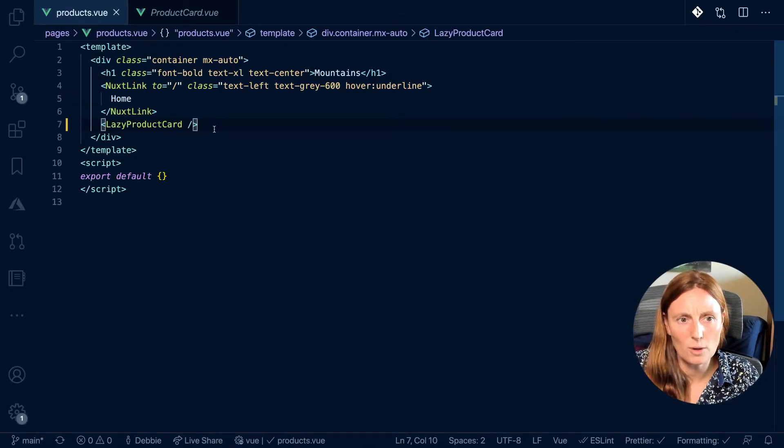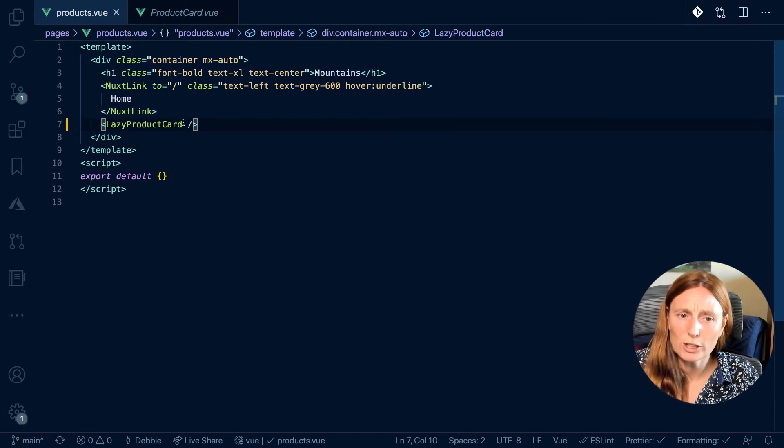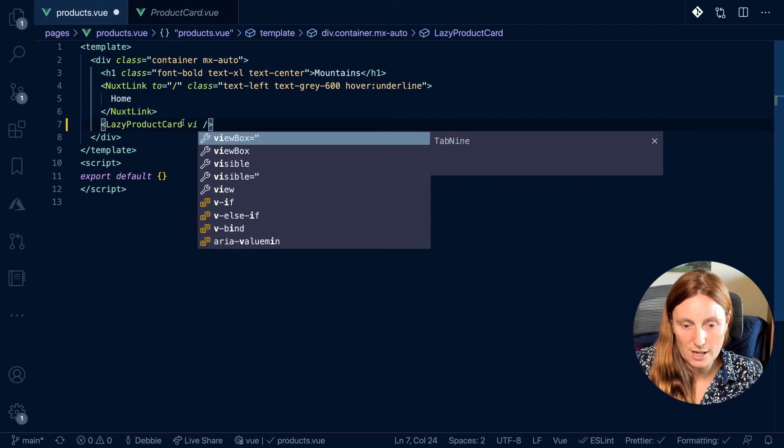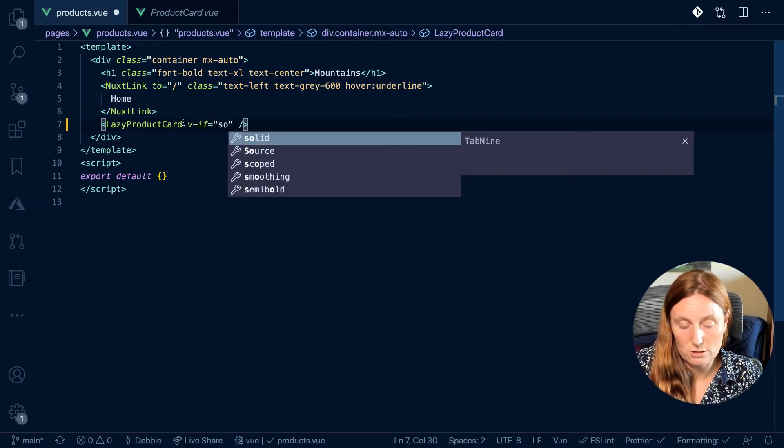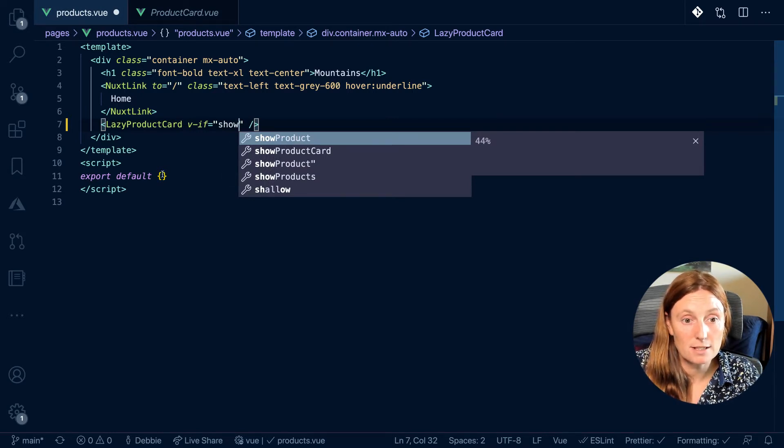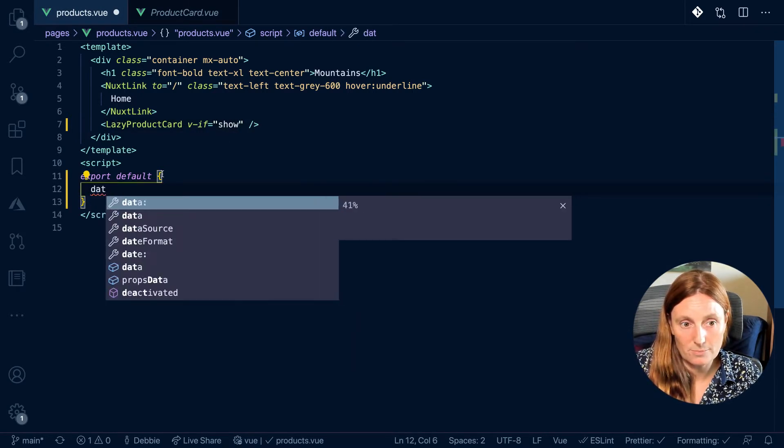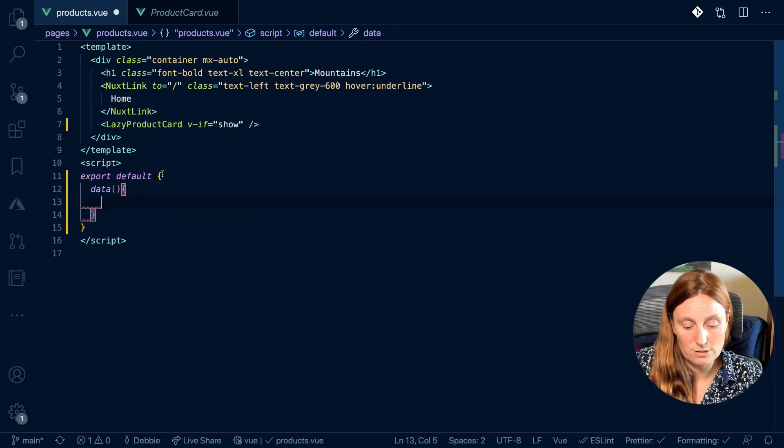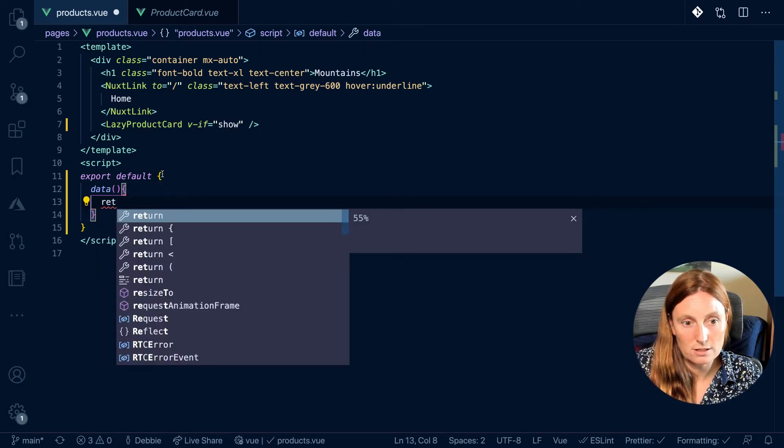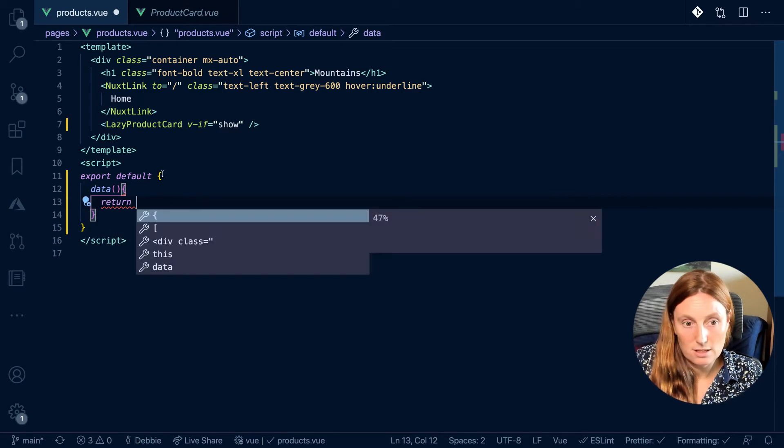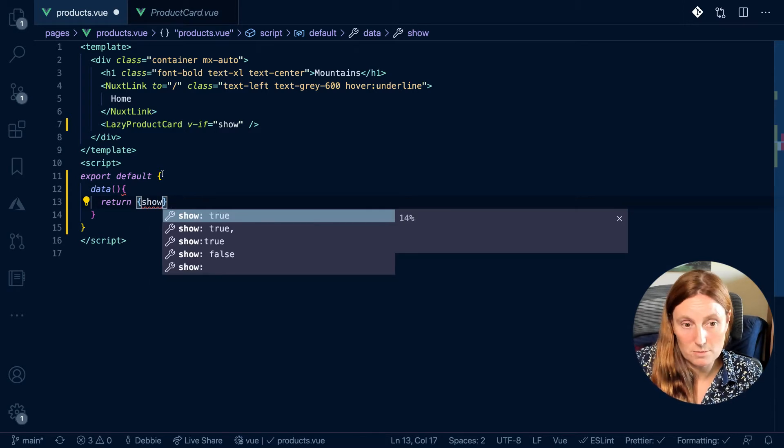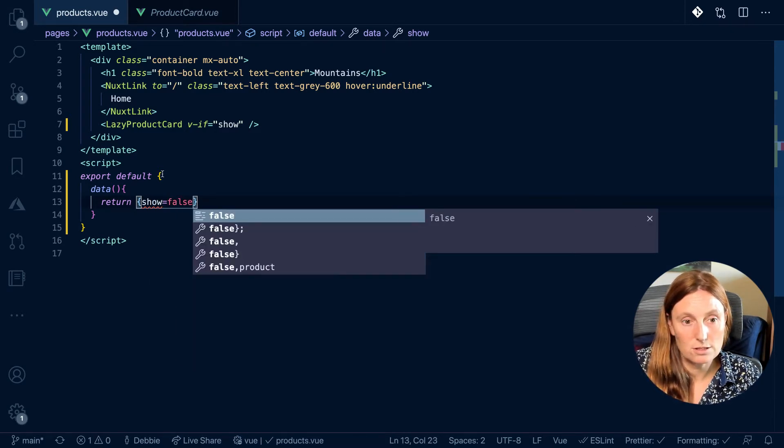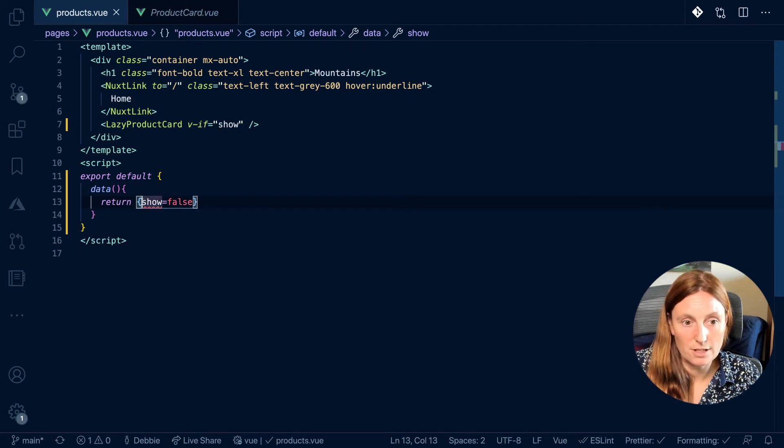So how I want this to work is, I want to only show this if, so I can use a v-if, if show is equal to true. So v-if show, and then I can basically just put down here a data property and return, and I want to put show, and I want it to be false.